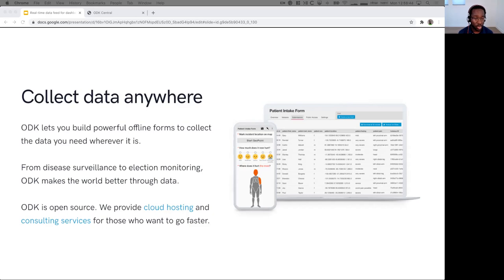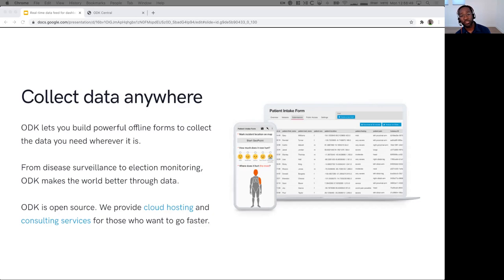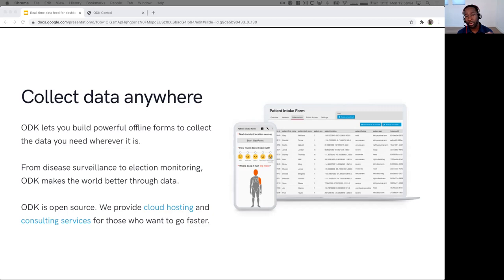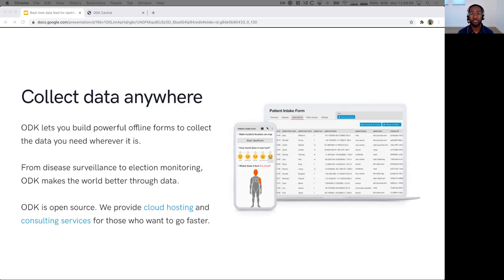We built it in a community-oriented way that enables organizations and countries to take some ownership of the platform. As an example, we have more than 14,000 people from all over the world who are on our forum, and these folks participate in our community of practice and help us make ODK what it is.